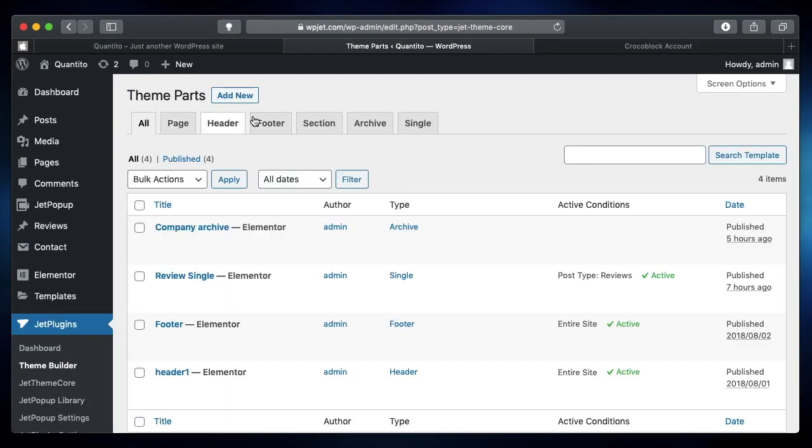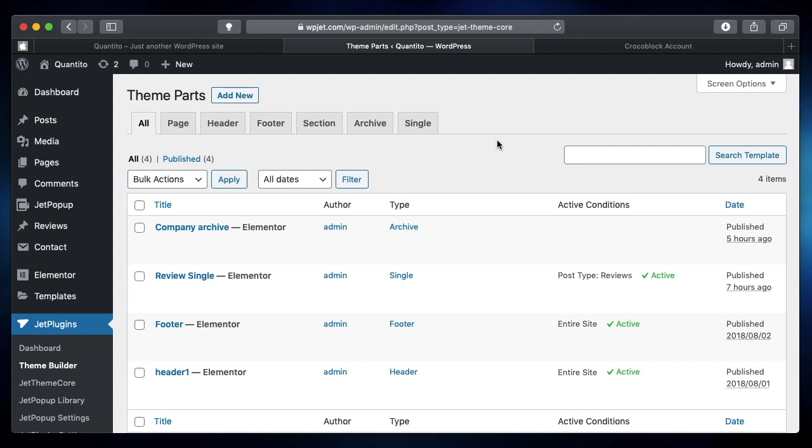What it essentially does is it lets you build your header, your footer, your archive page, and your single page such as single post layout, single page layout, and all that stuff. JetThemeCore is one of the most powerful plugins offered in the Crocoblock bundle after JetEngine.